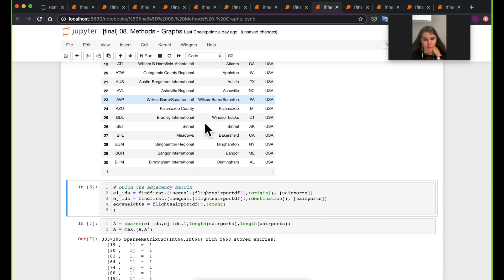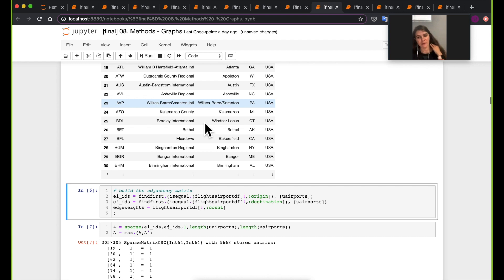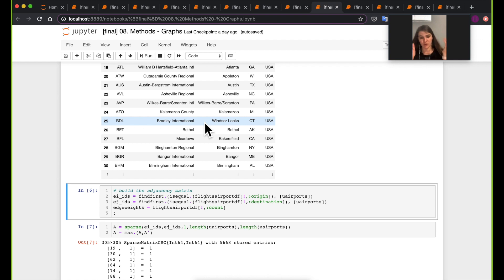We're working with graphs in this notebook, and one important concept is the adjacency matrix. Think of it as a zeros-and-ones matrix where a value of one between airport I and airport J indicates some connection between them. We're making the graph undirected — we don't worry about direction, just the existence of a connection. A zero means no direct one-hop connection between two airports.